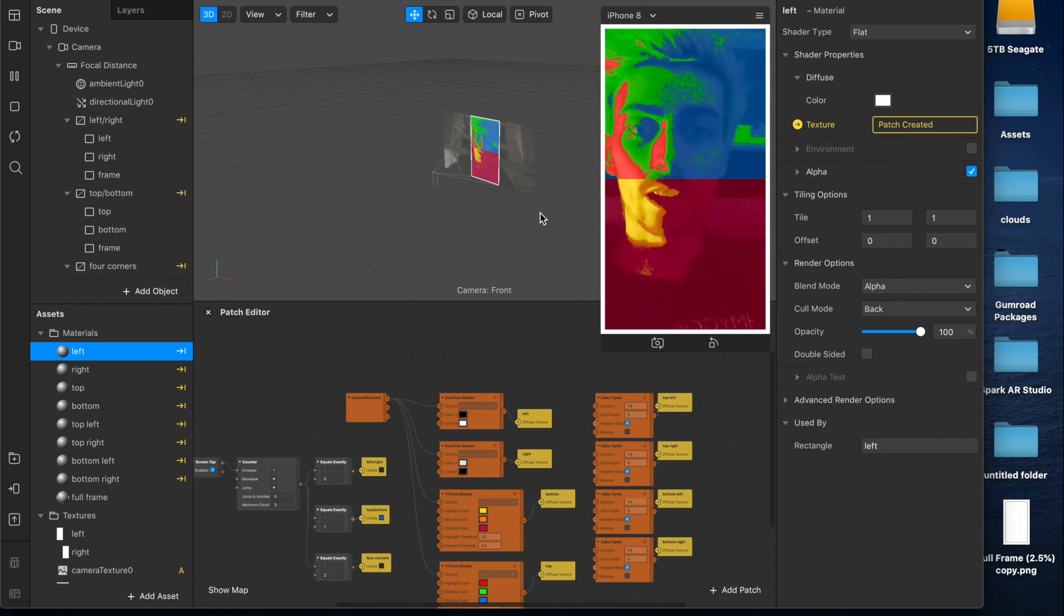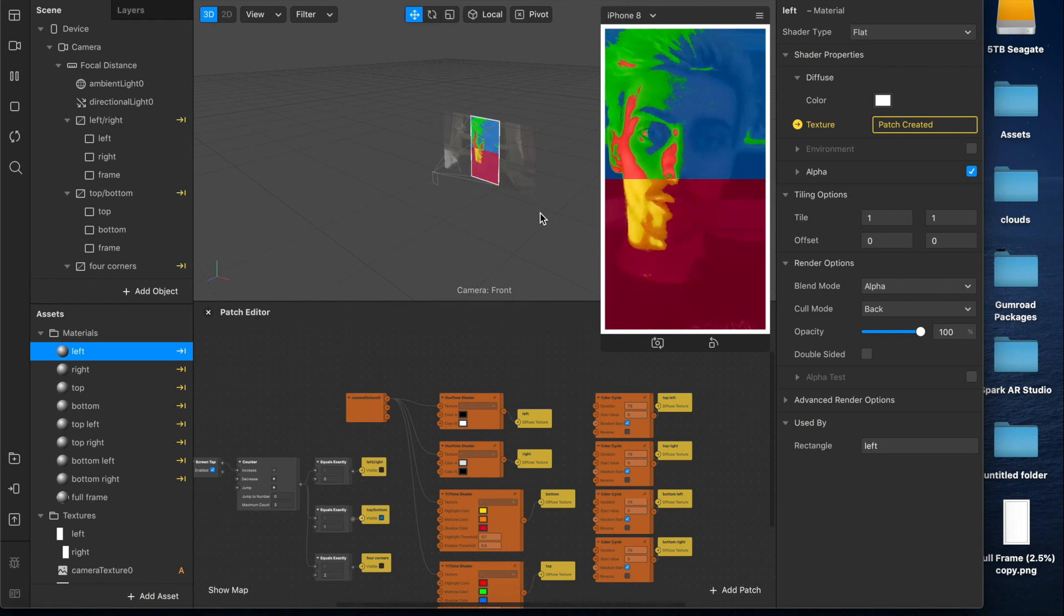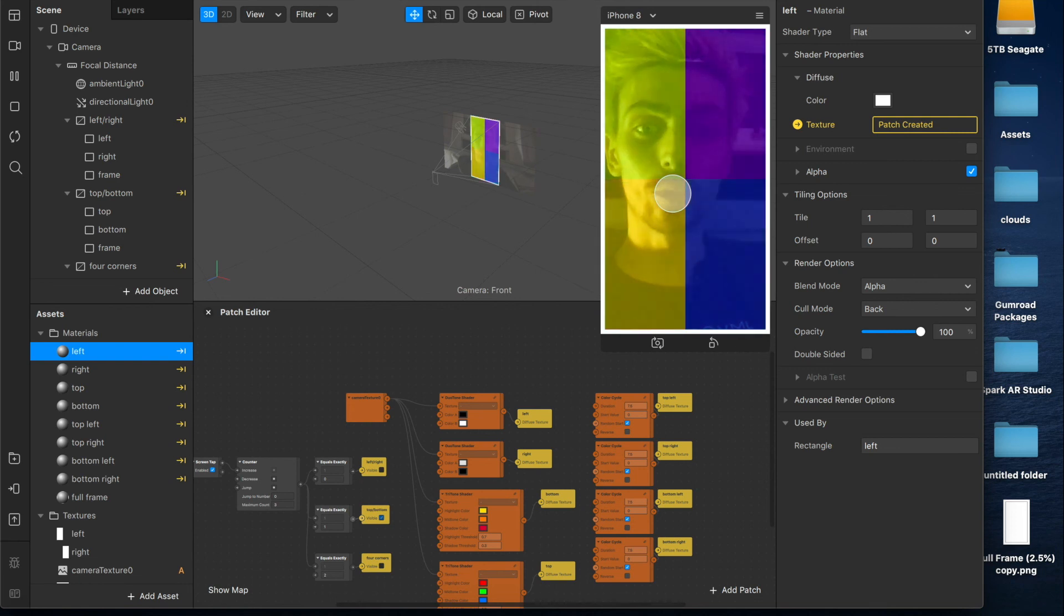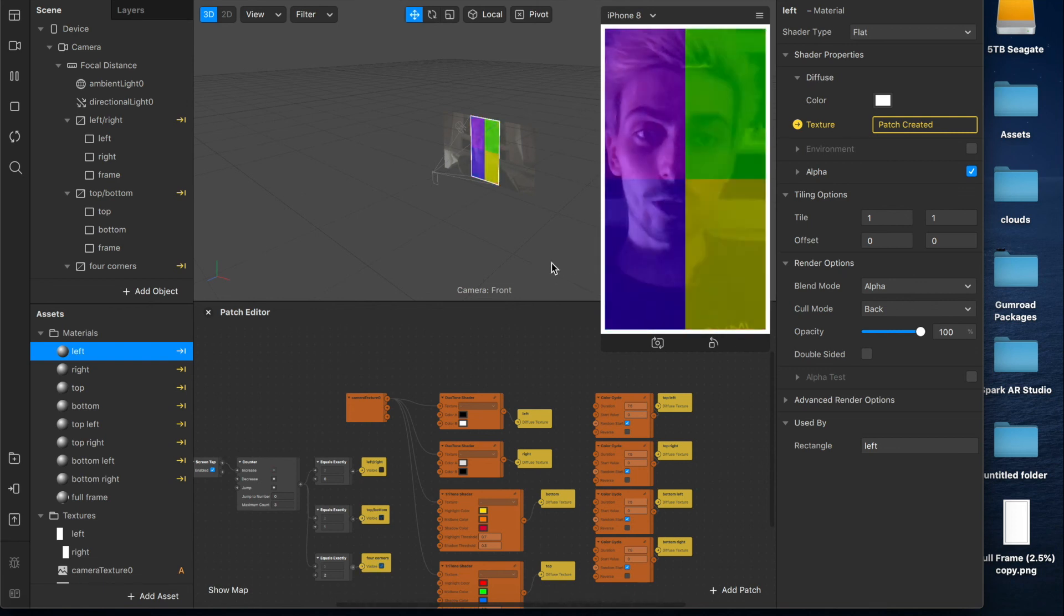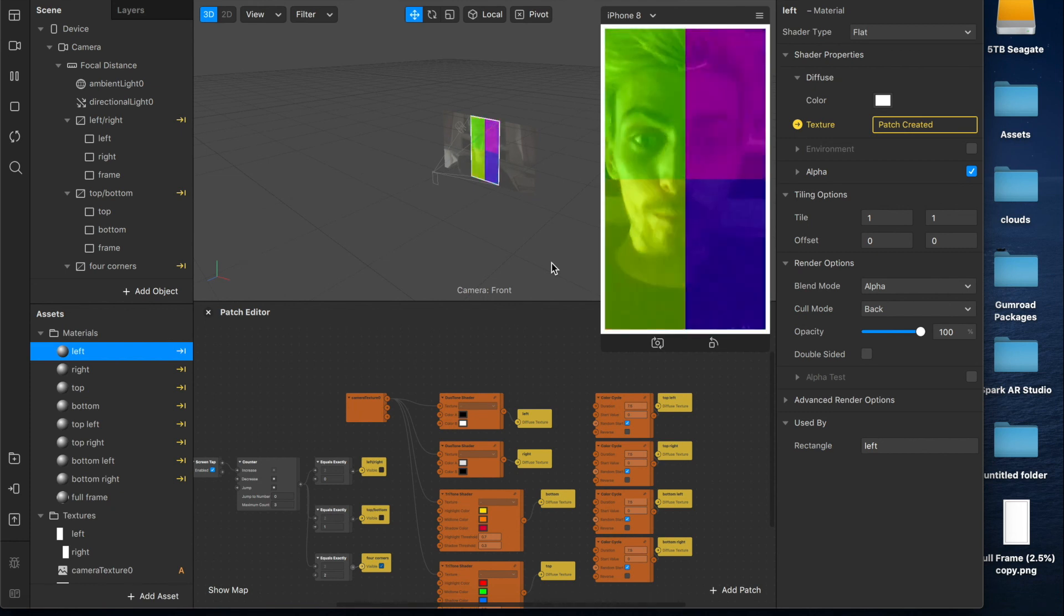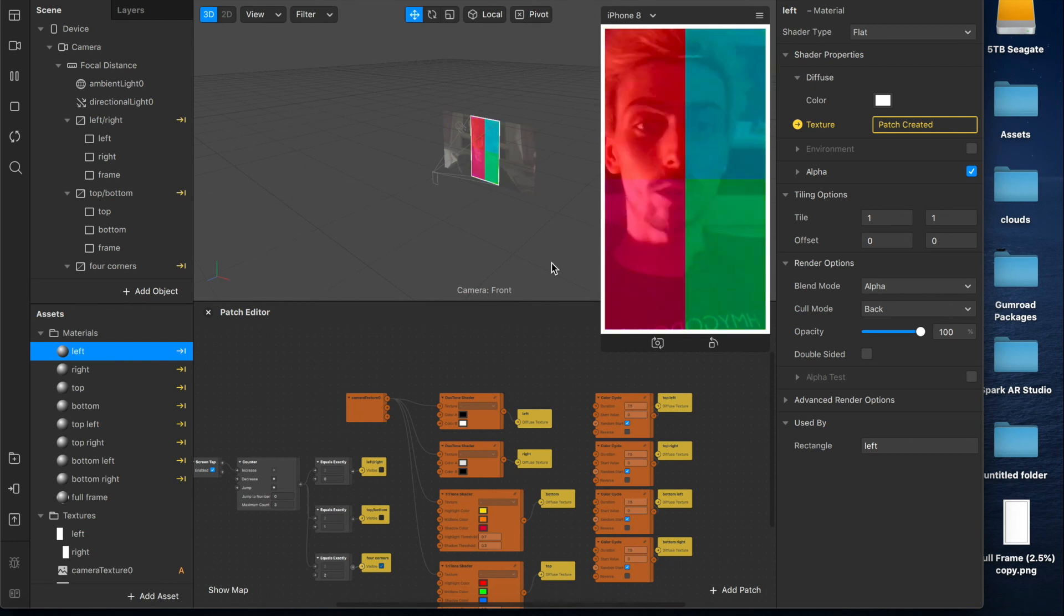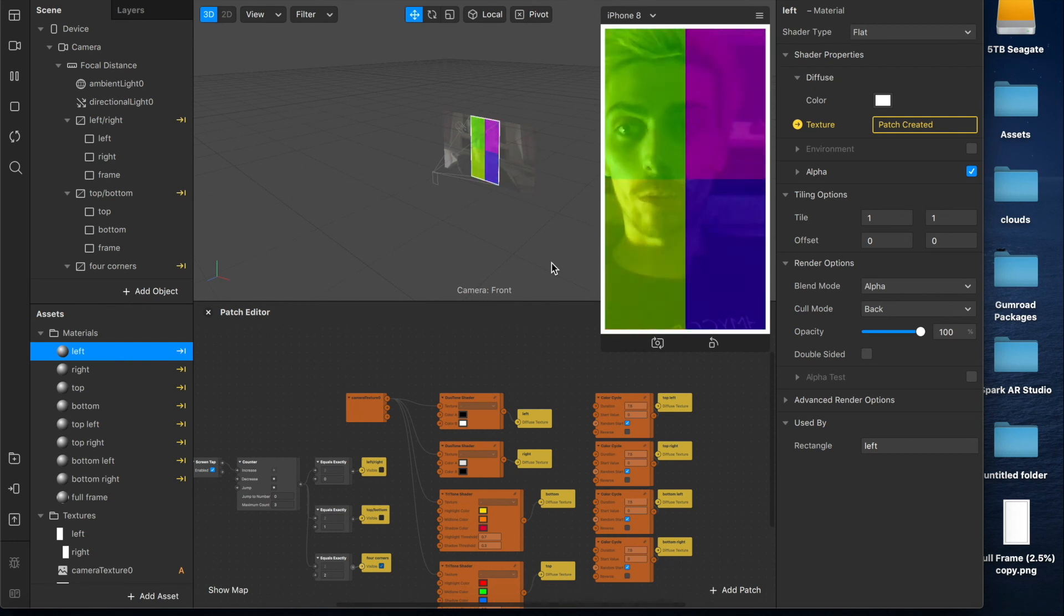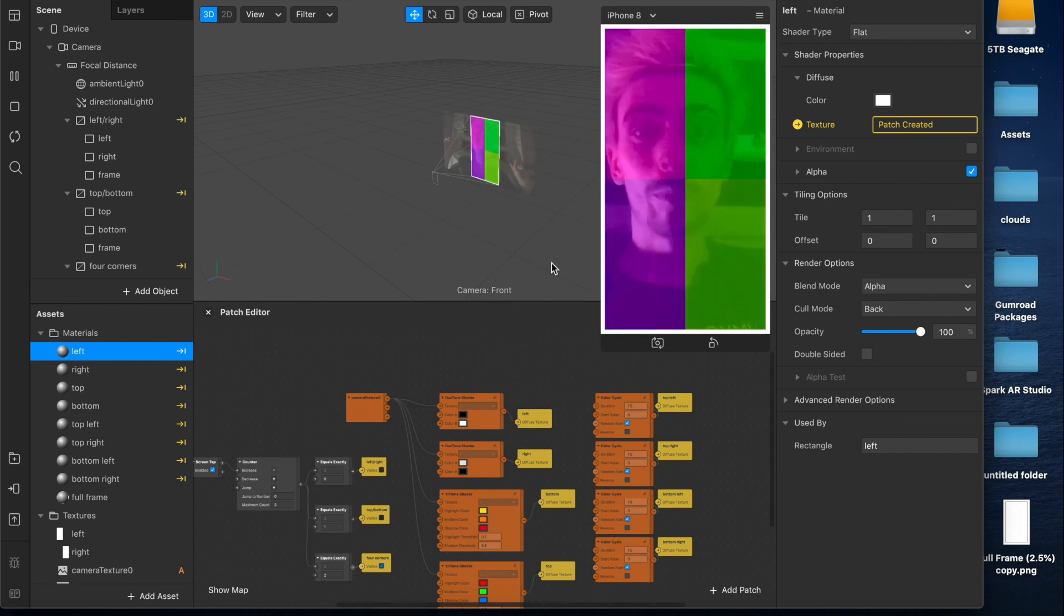The link to the full frame template and a whole bunch of other templates is in the description. So feel free to check that out. I hope you found this useful. I think this is a really cool effect. And to the person who asked me about this on Instagram, thank you for the recommendation. I really appreciate it. This is something that I'm now very interested in as well. Thank you for watching. Don't forget to hit the like button, subscribe, leave a comment, all that good stuff. And I'll see you next time. Peace.